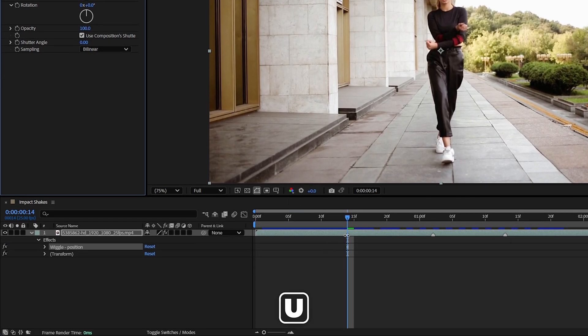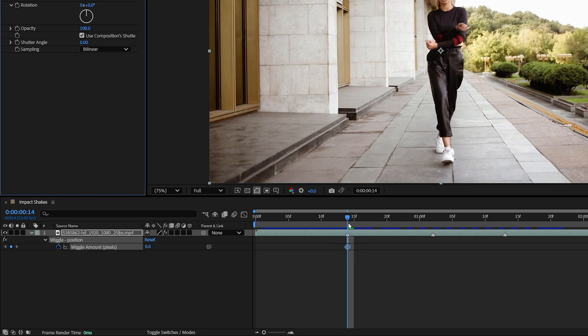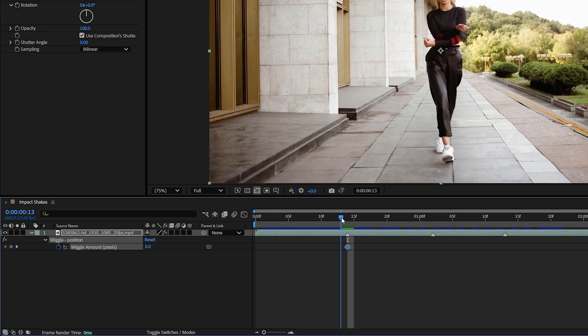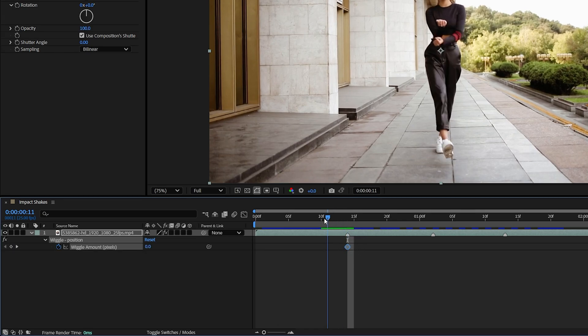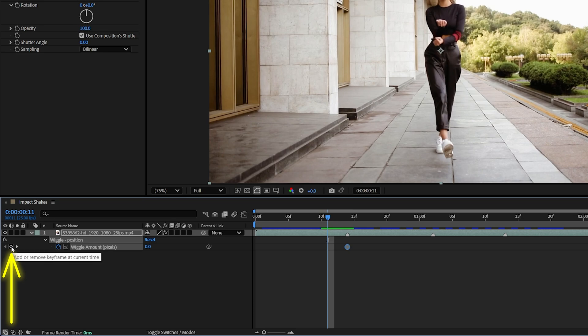Then press U on the keyboard to see the keyframes on the timeline, and move three frames to the left — 1, 2, 3. Then add another keyframe by clicking the Add Remove Keyframe button.